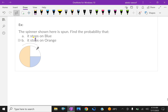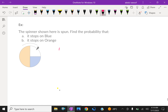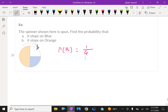Look at this example: the spinner shown here is spun. Find the probability that it stops on blue. The circle is divided into 4 quarters, so the total area represents 4 equal parts. Blue occupies one quarter, so the probability of getting blue equals 1 over 4. Orange is half the spinner, which is 2 quarters, so the probability of stopping on orange is 2 over 4.